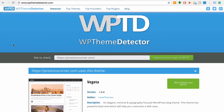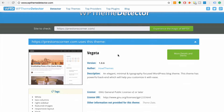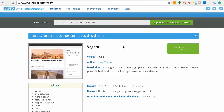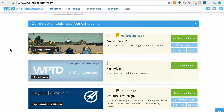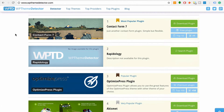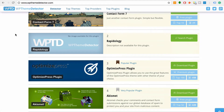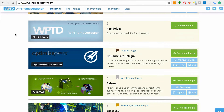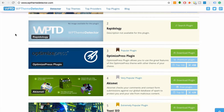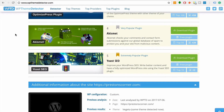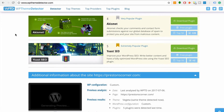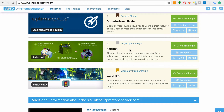That was pretty quick. This is actually right — Vegeta, that's actually what I am using. And then look at this: Contact Form 7, yep, I've got that installed. Rapidology, yep, I've got that installed. OptimizePress plugin. Akismet — the anti-spam plugin. Yoast SEO, yep, this is right. You can use this on any website.